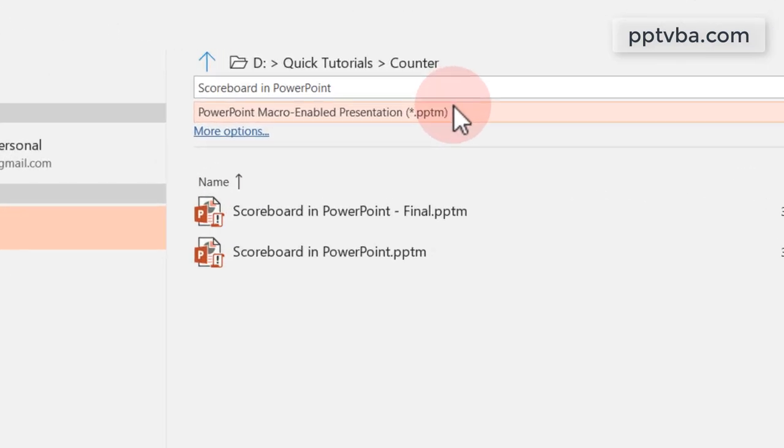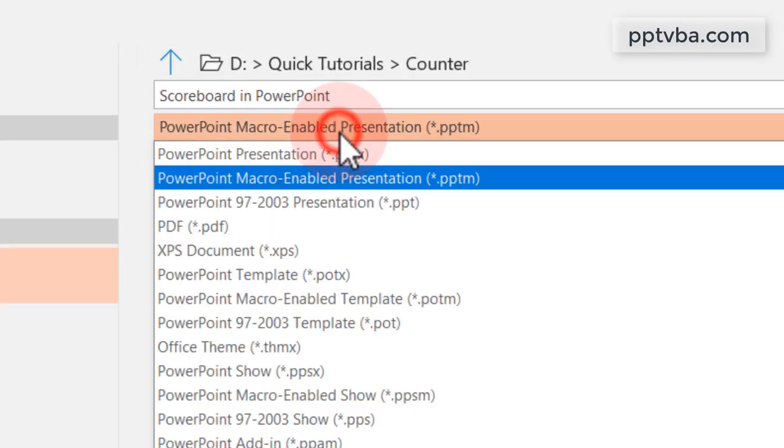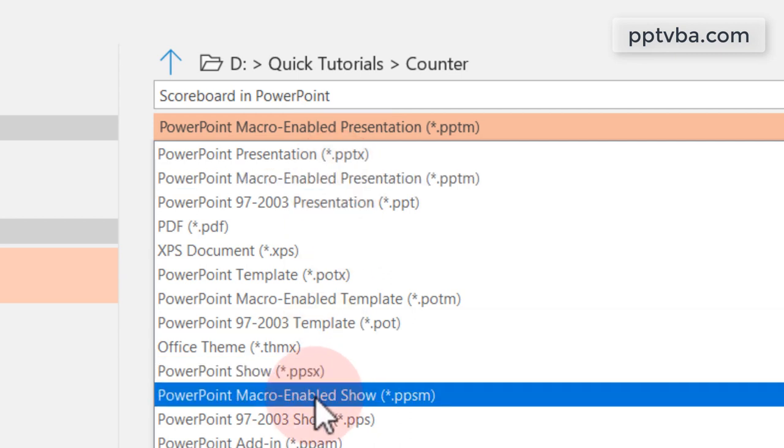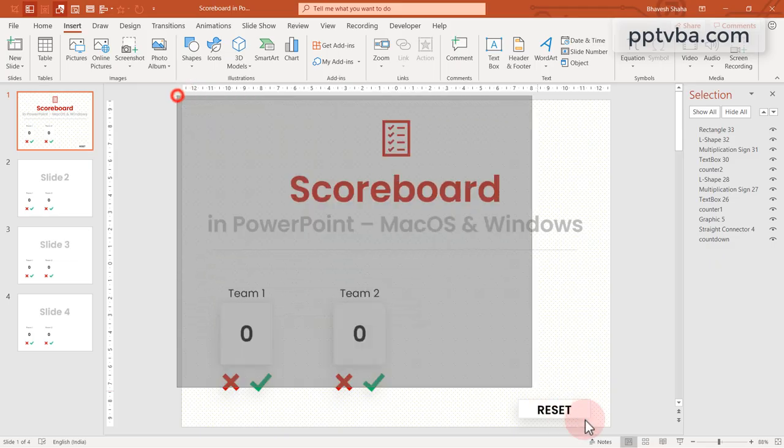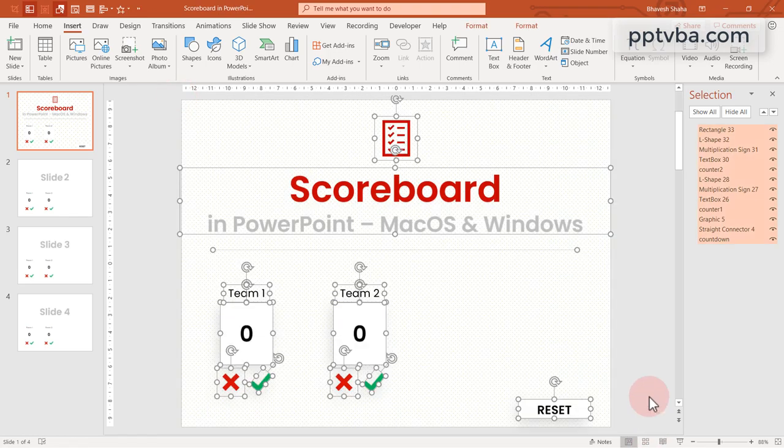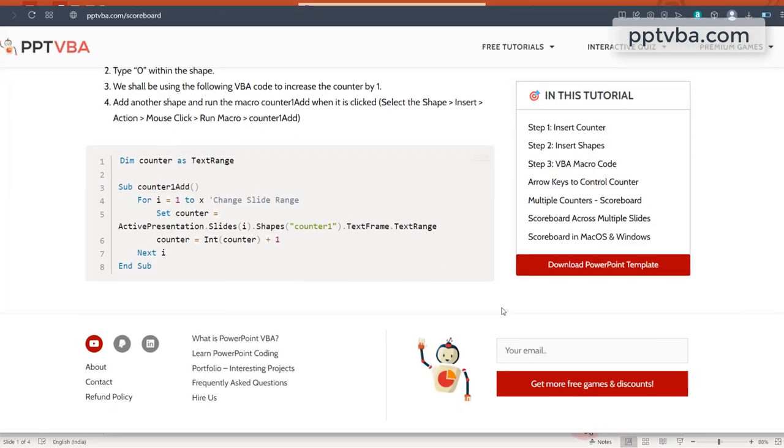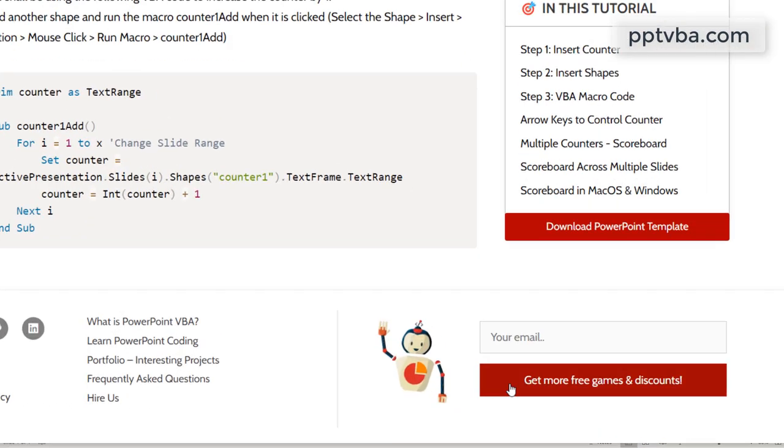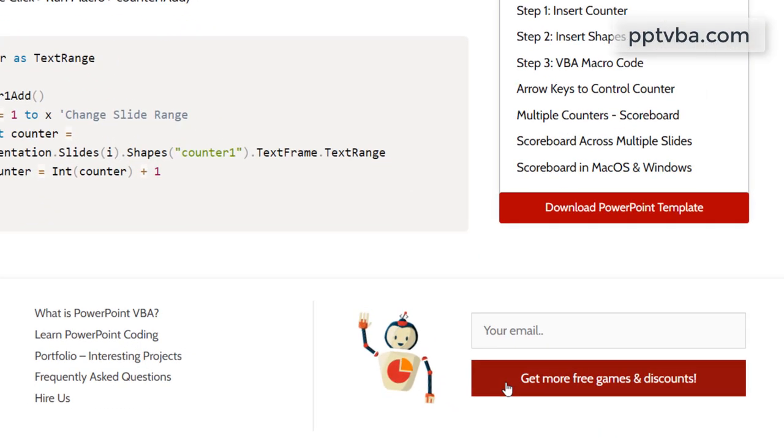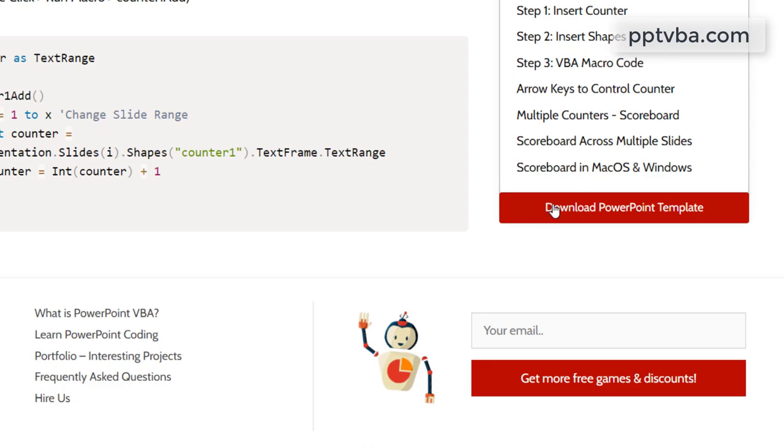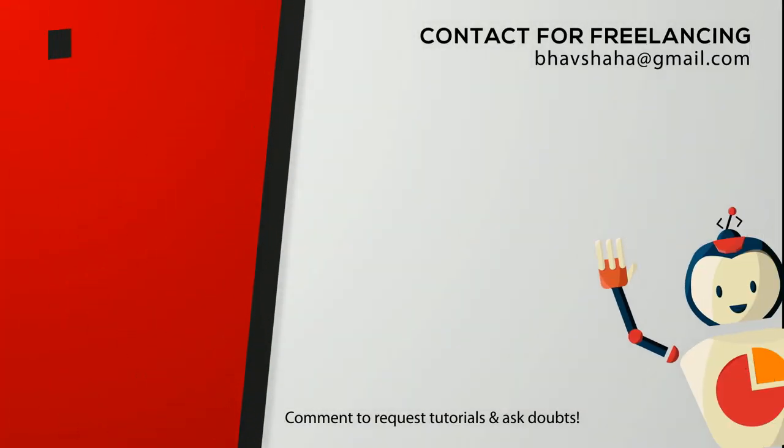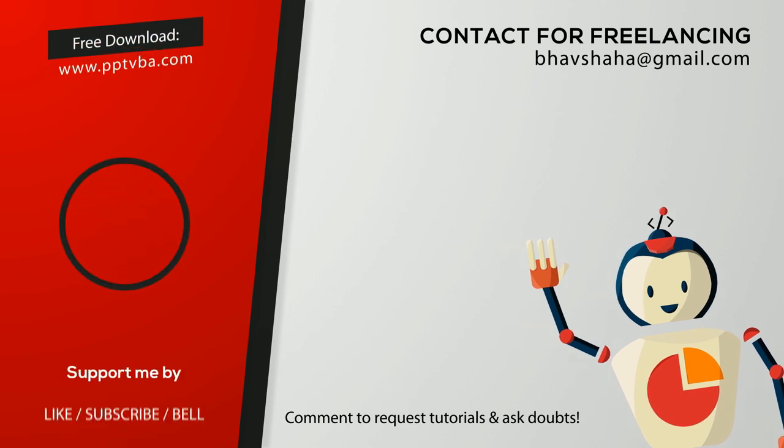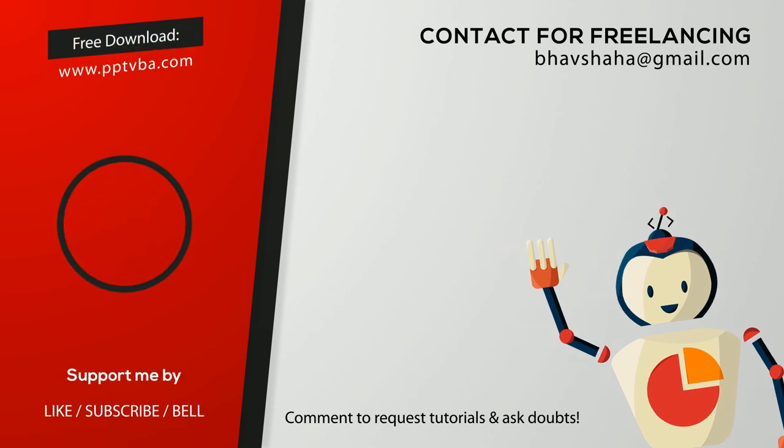And make sure to save this PowerPoint file as a .pptm or else all the codes might get deleted. So if you like this video, you should consider signing up for my newsletter and browsing this website. The free file is also available for download. Thank you so much. Have a beautiful day.